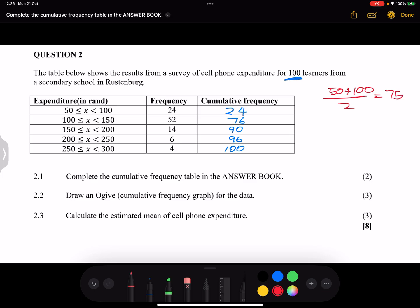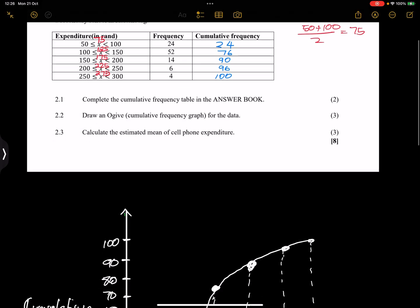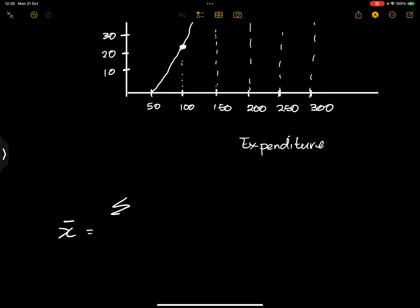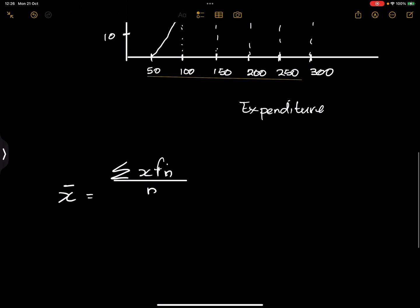Then the midpoint between 100 and 150 that would be 125. I would have 175, I would have 225, and finally I'd have 275. Now you're going to take, to get my estimated mean, I'm going to take the sum of x multiplied by f_i all the way f_n, rather, divided by n.